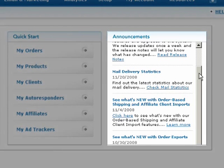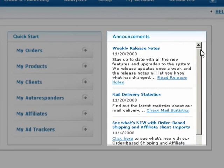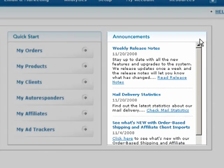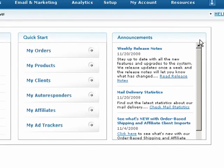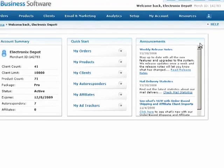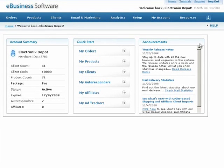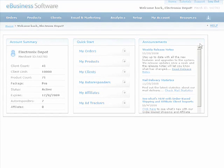On the far right, the Announcements section will keep you up to date with special promotions, service announcements, and software updates. For more information, please visit www.announcements.com.au.